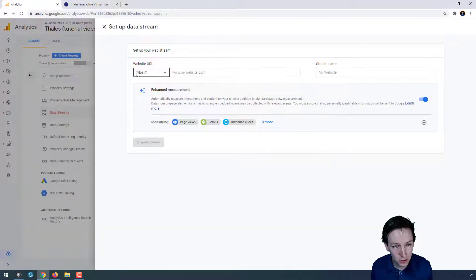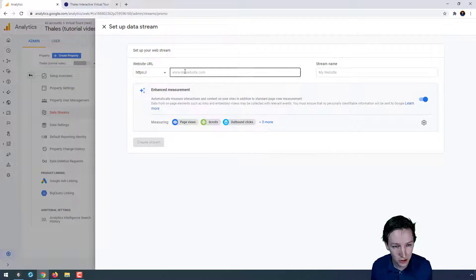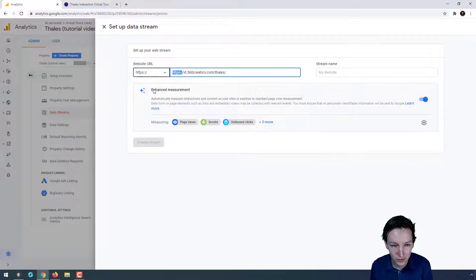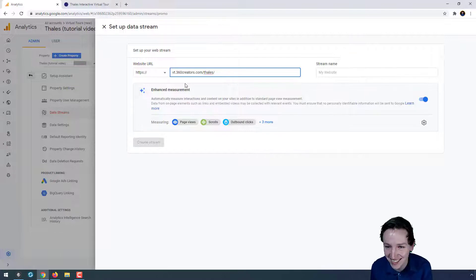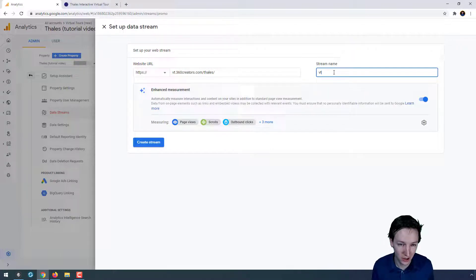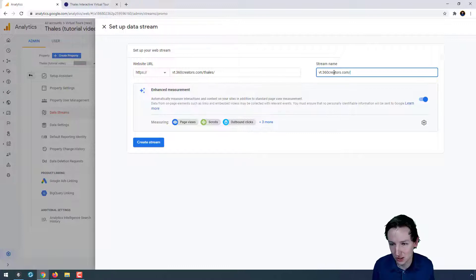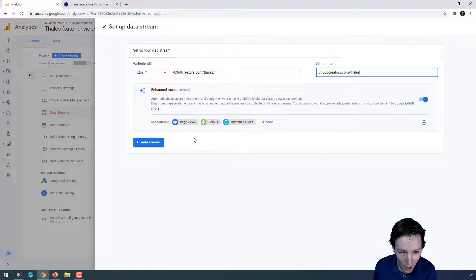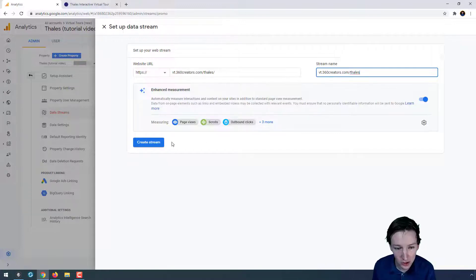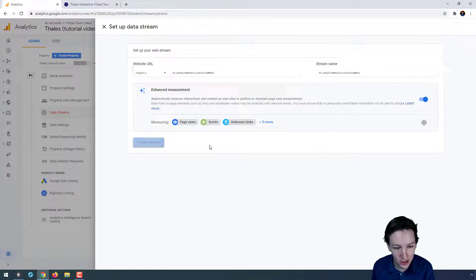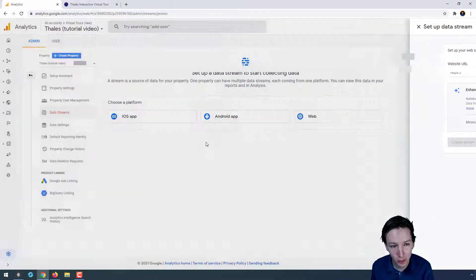So I take this URL, I go to set a web stream. It's always HTTPS. If it's HTTP, please change that. I'm just going to call this stream basically the same. I'm just going to leave this for what it is and create stream.